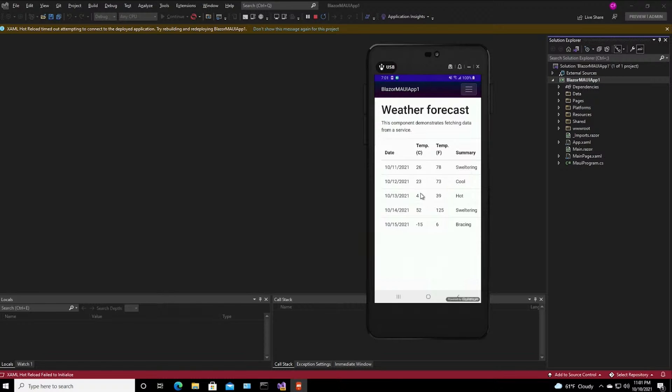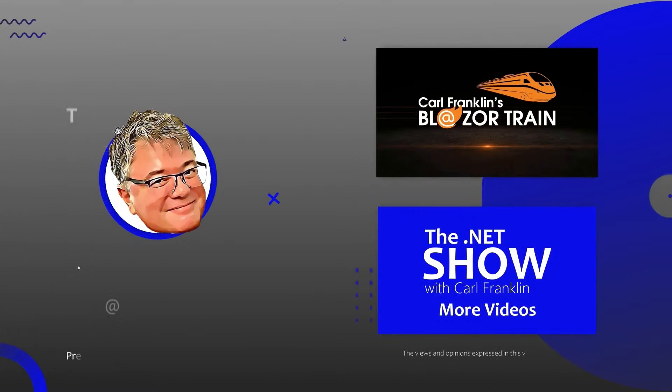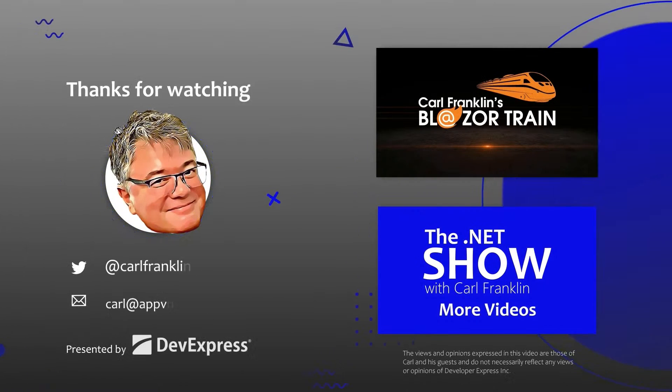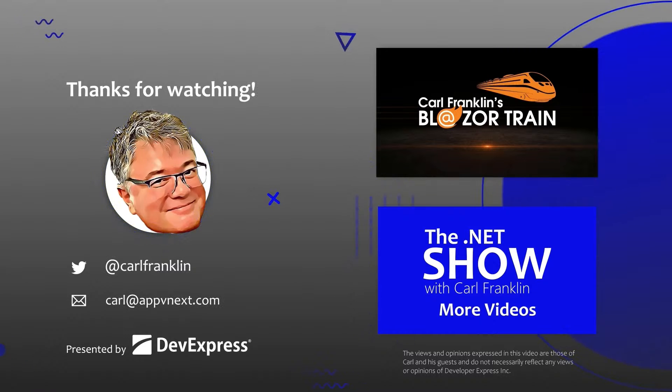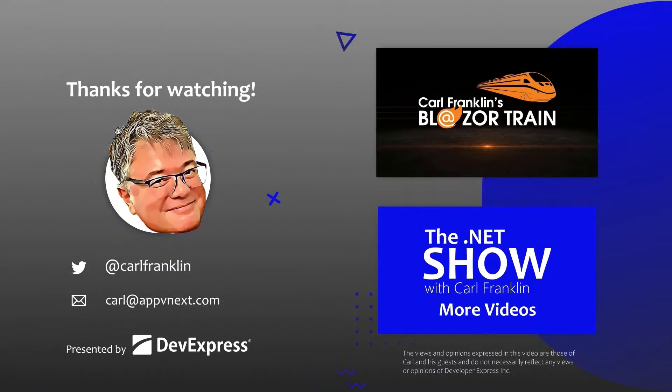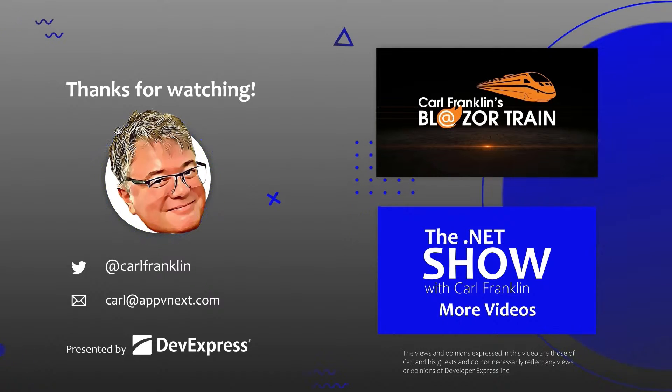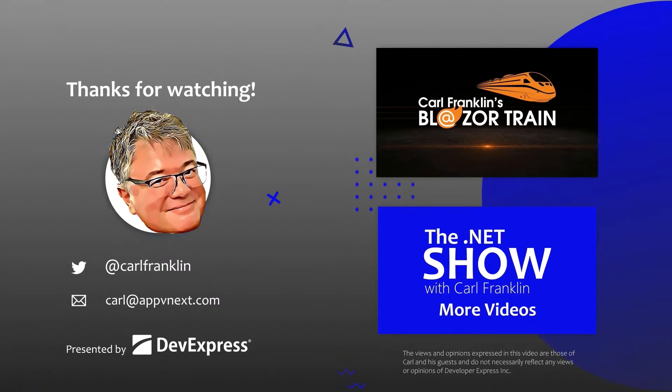Thanks for watching. Please visit Blazortrain.com and the.netshow.com for more great content.